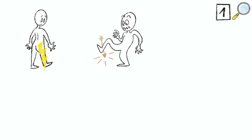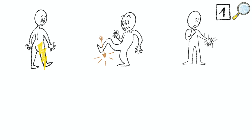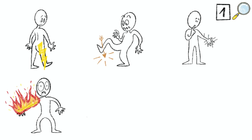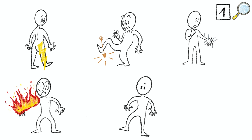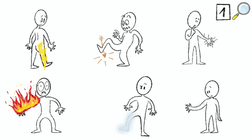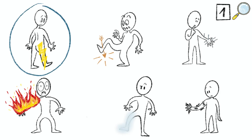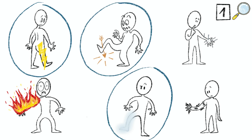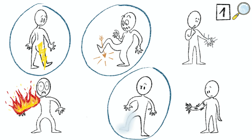We also listen for symptom descriptors that are suggestive of neuropathic pain, such as electric shocks, shooting, pins and needles, burning, and non-painful sensations such as numbness and tingling. While a single descriptor leaves a lot of uncertainty, the presence of several neuropathic descriptors increases the likelihood for neuropathic pain.